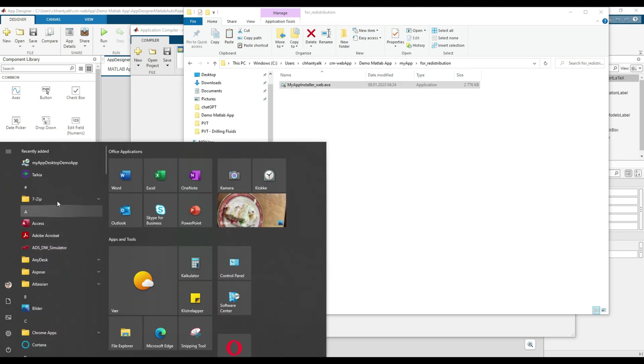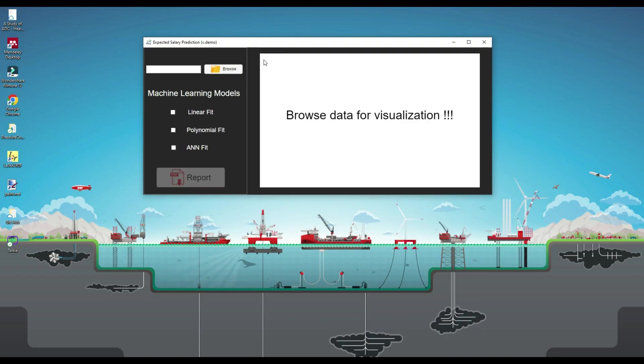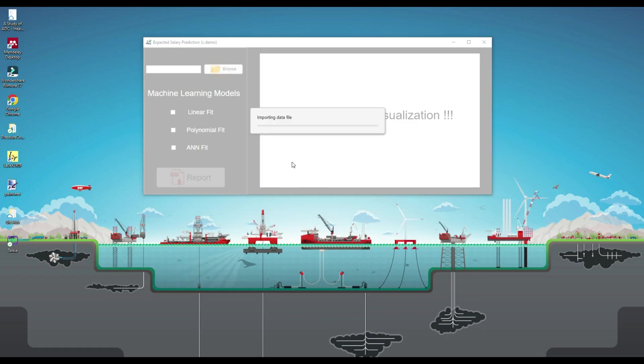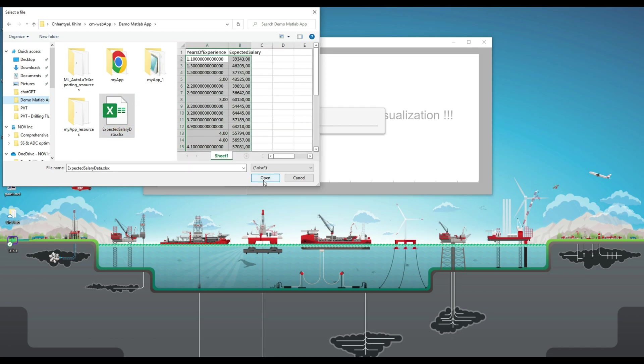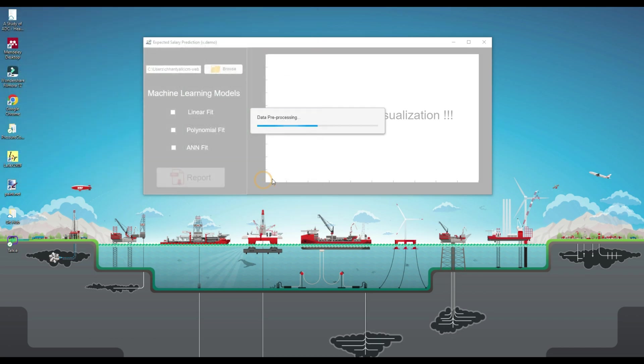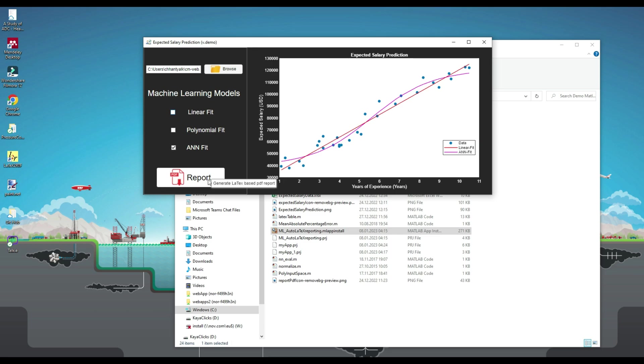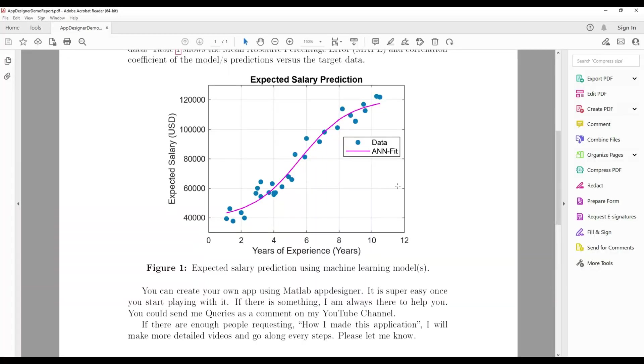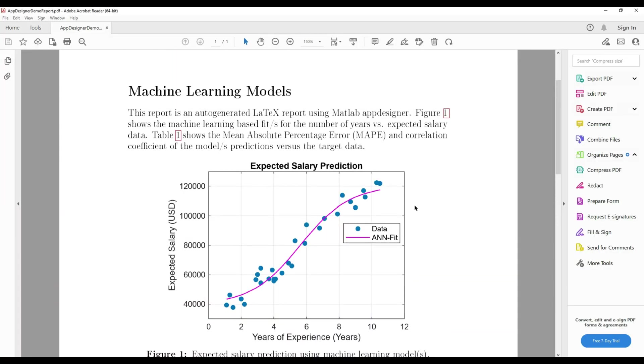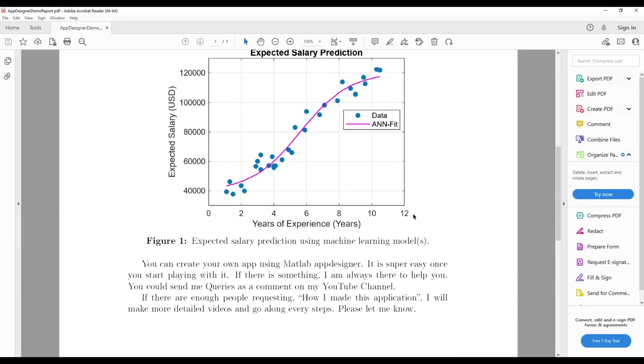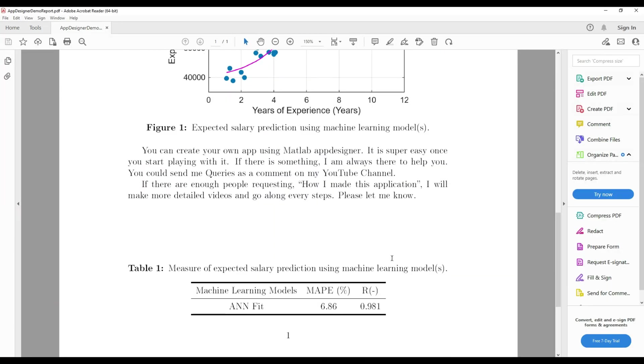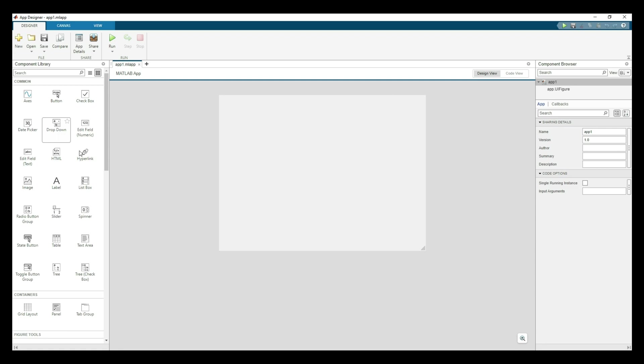I will go to the start of my PC and search for the recently installed app. Here it is. I will open it. Import the same file. This time select only the ANN model, then generate a report. As expected, here is the report with the ANN model prediction graph and table. That's all for this video.